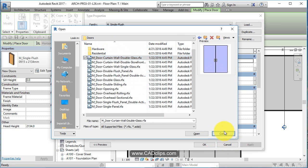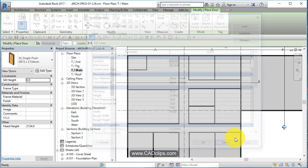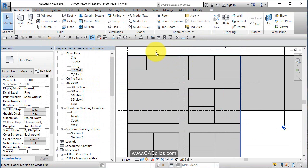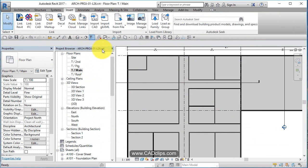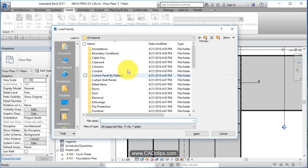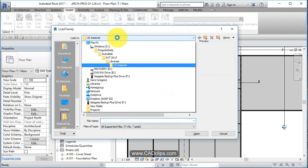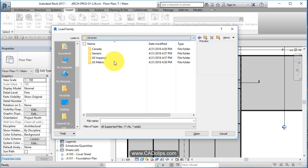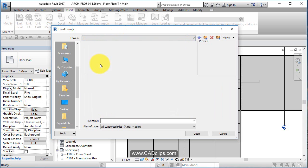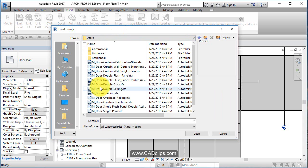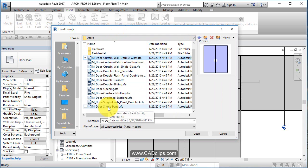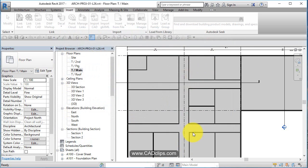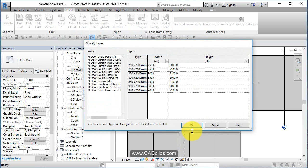We're going to back out of that. To load our doors, we're going to insert load family, and instead of doing it from the door tool, libraries, US metric doors, click on here, shift click. Now it'll let me grab them all and bring them in. So it's going to go through each one and ask me what sizes I want.